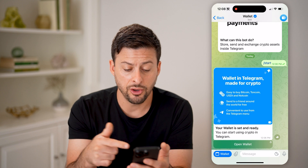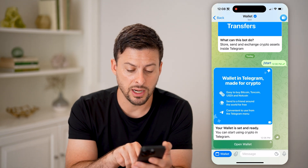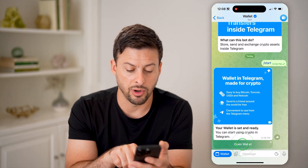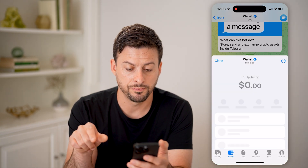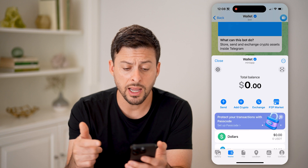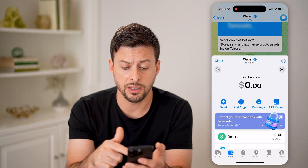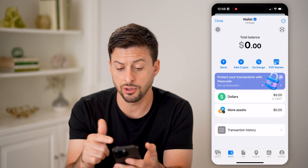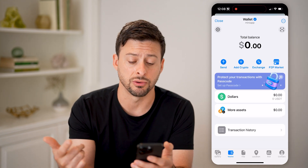Now you'll be able to see your wallet is set and ready. I can just tap on Open Wallet, and it will show me my balance. Currently, my balance is $0.